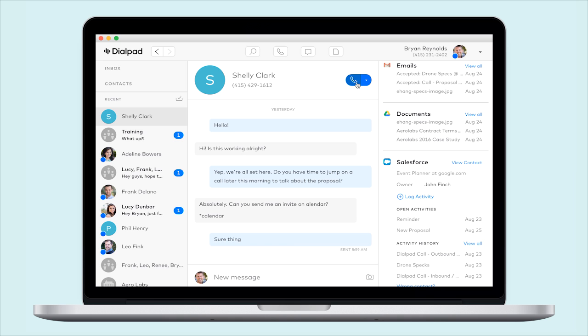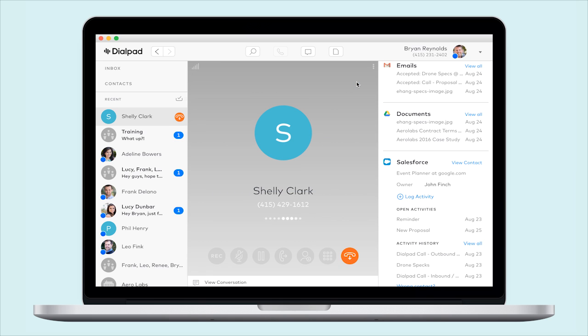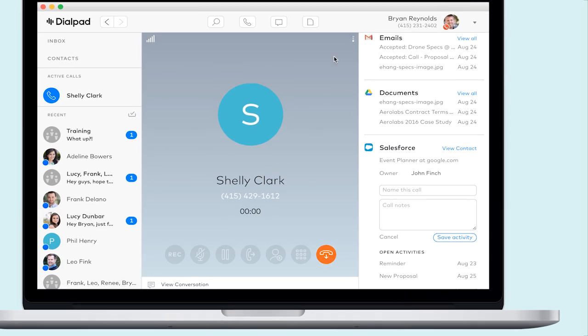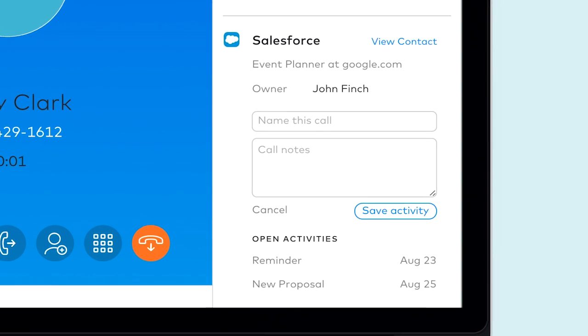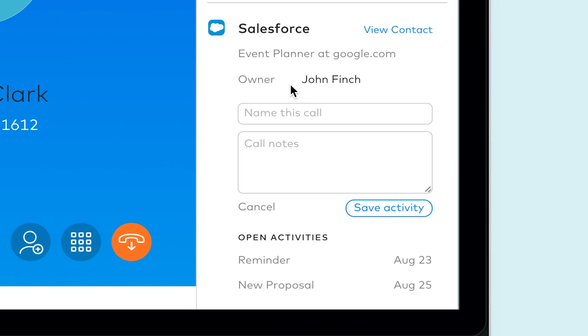To create a completed activity, navigate to your contact while you're on the active call, then log the activity, click save, and hang up.